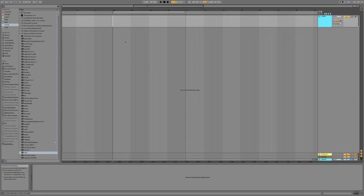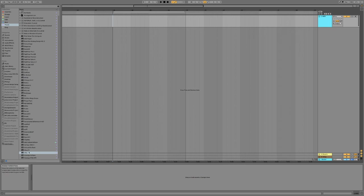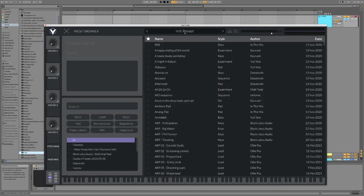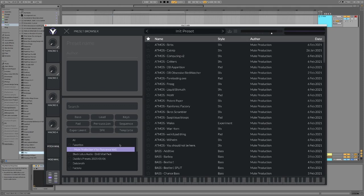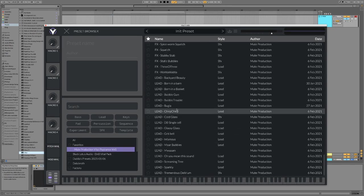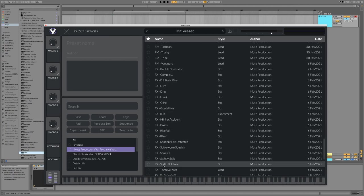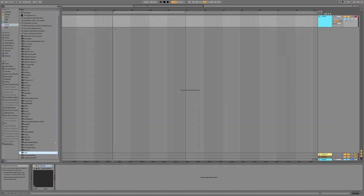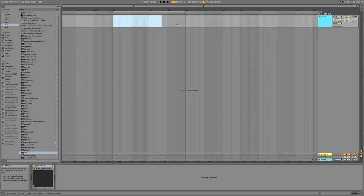So the first step is to make a really strange noise. Just take a synth that you like and go crazy with it and make a really strange sound. To save some time, I'm just going to pick one of the presets from my vital side trance preset pack. I'm going to go with static bubbles. So I'm just going to make a nice long note.